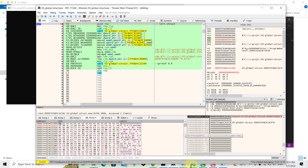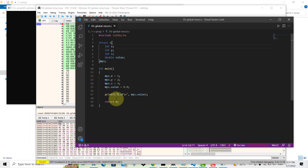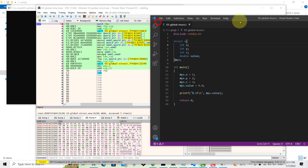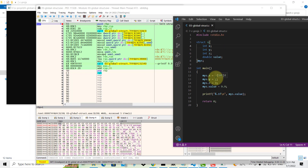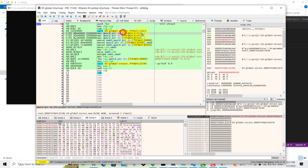Here is the function that initializes the structure — this is our main function, which corresponds to the main function in the C code. Putting them side by side, you can see my.x is referring to the struct, dot x is accessing the first member, and the value 1 is being assigned to it. This address is the address of the structure in memory.